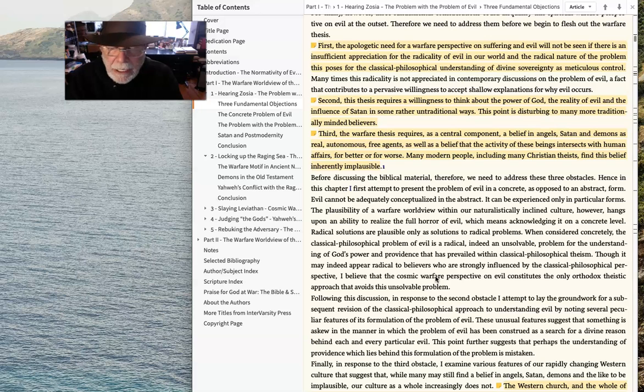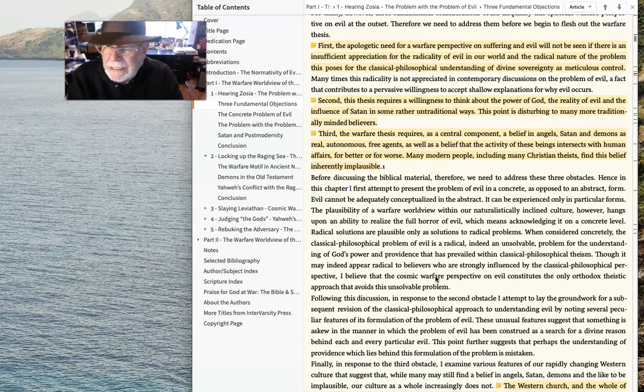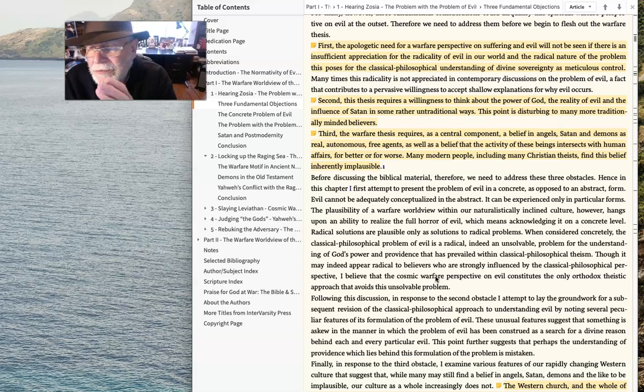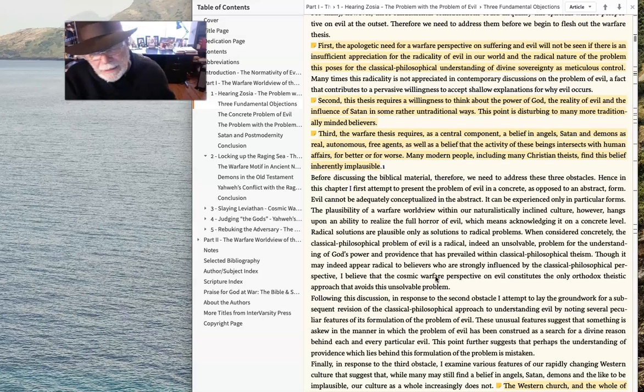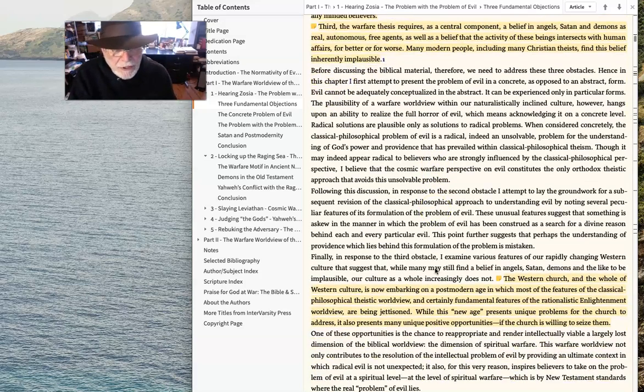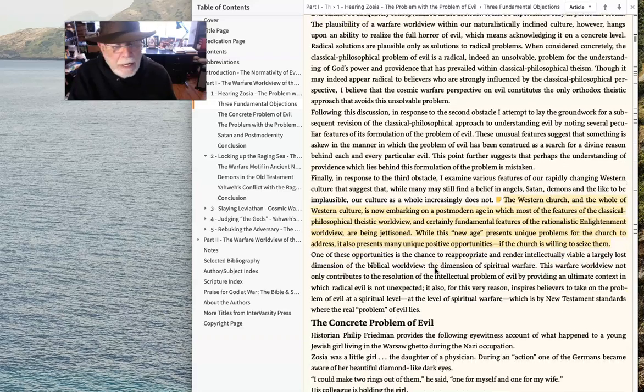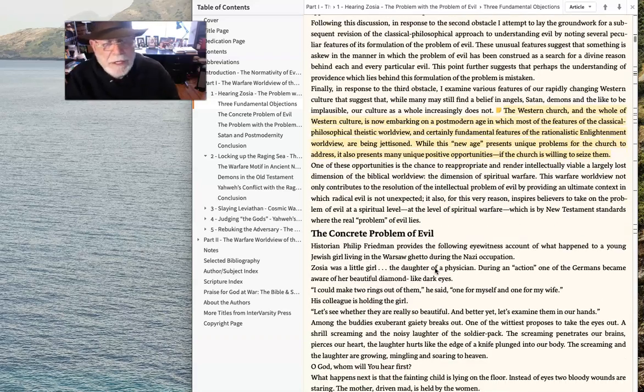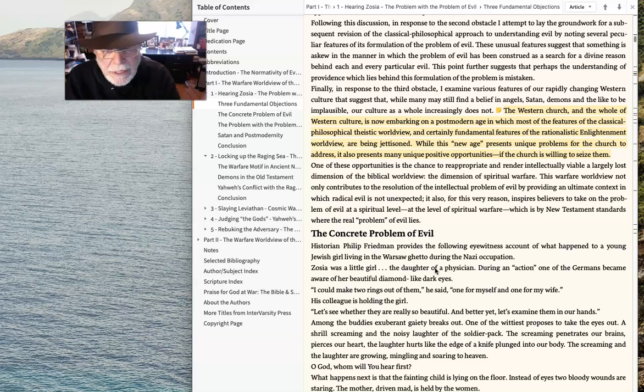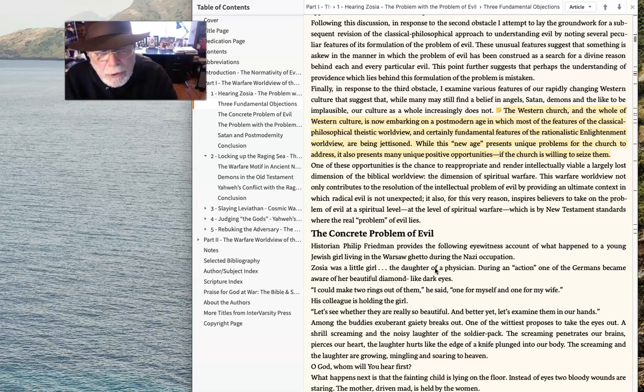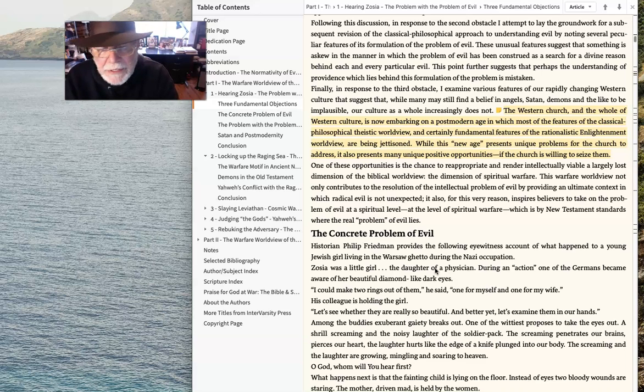And that doesn't really seem to be right. In fact, God is fundamentally opposed to evil. The Western church, Greg Boyd goes on to say, the Western church and the whole Western culture is now embarking on a post-modern age in which most of the features of the classical philosophical theistic worldview and certainly fundamental features of the rationalistic Enlightenment worldview are being jettisoned.